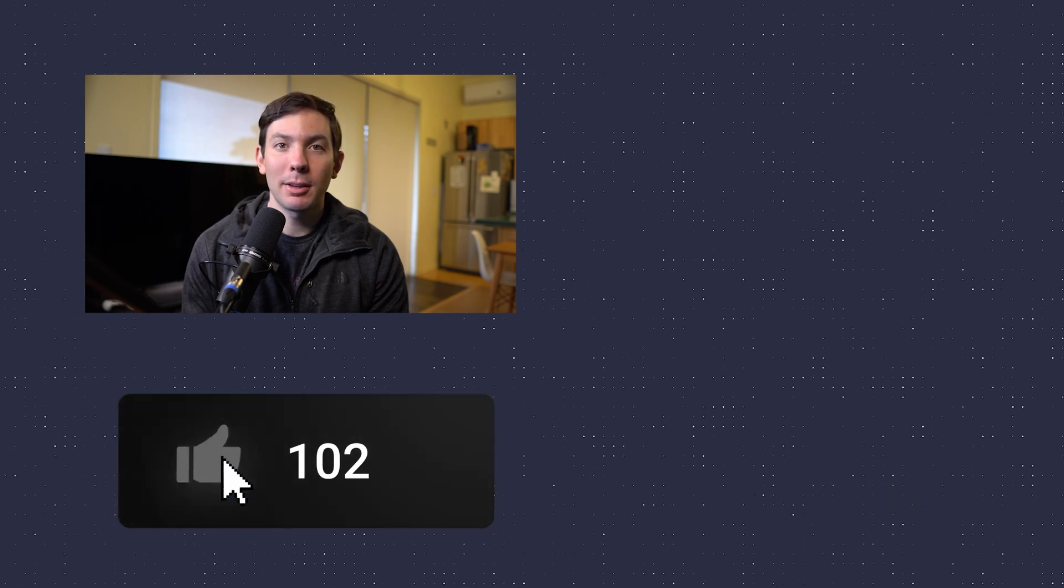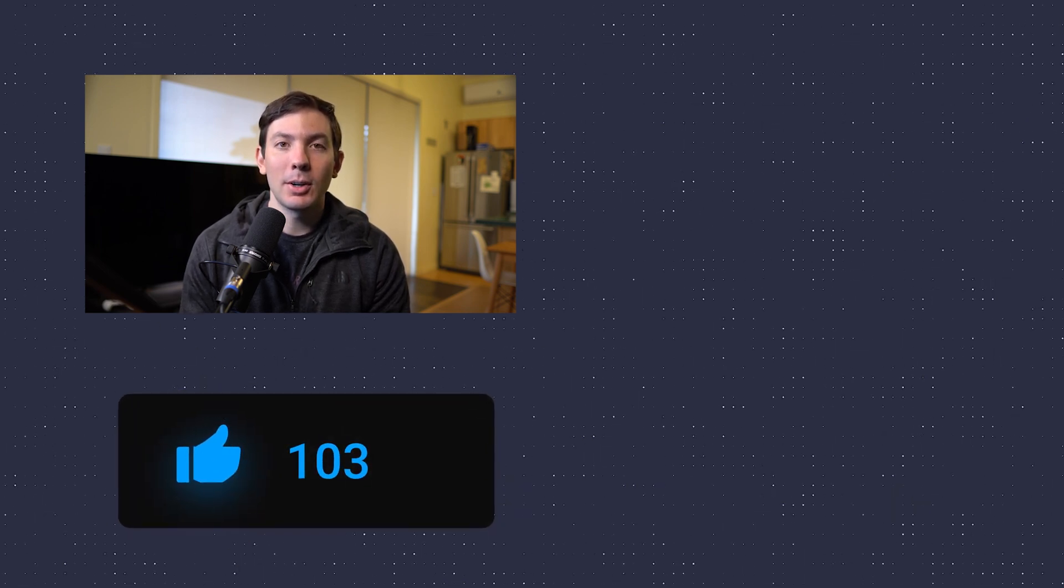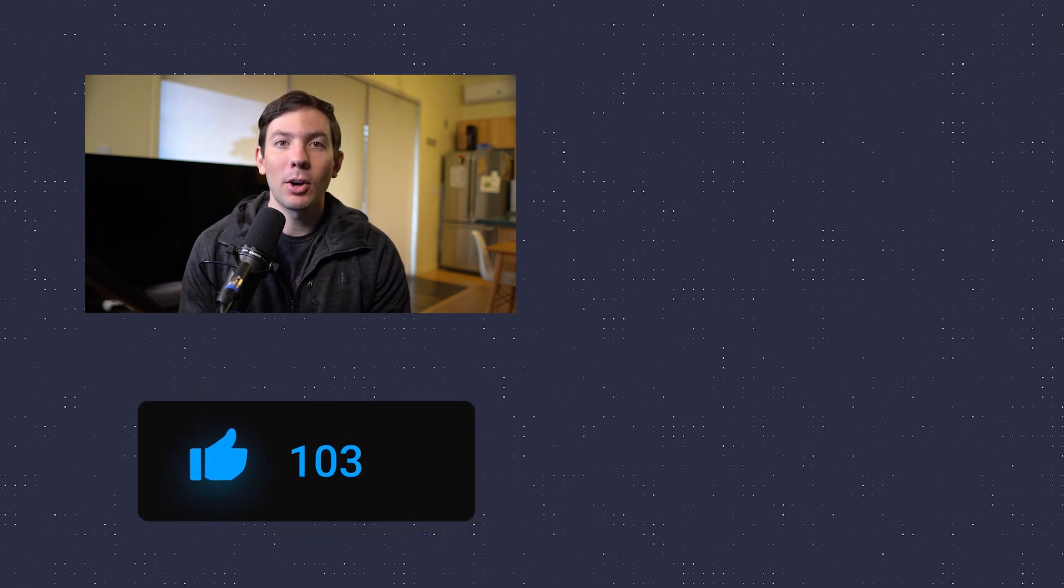All right, I hope you guys enjoyed the video and if you did, please leave a thumbs up. Also, let me know in the comments down below if you have any questions. Zoho Sites is part of the Zoho One ecosystem, so if you want to learn more, check out the link in the description down below. Thanks for watching.